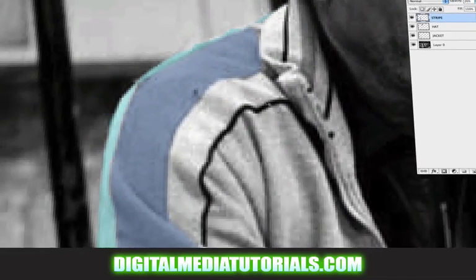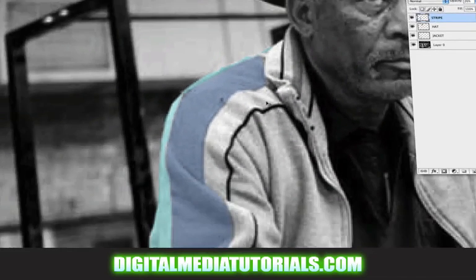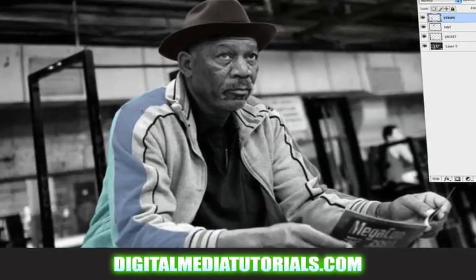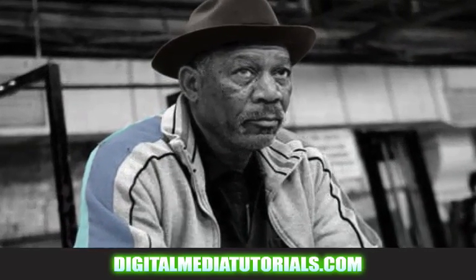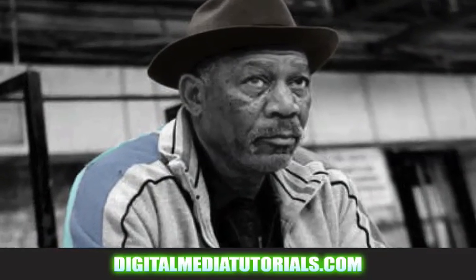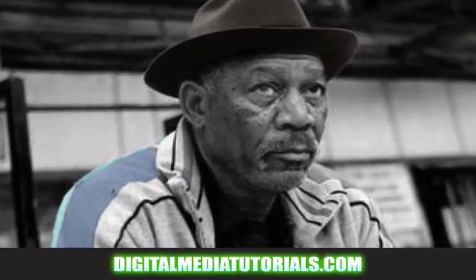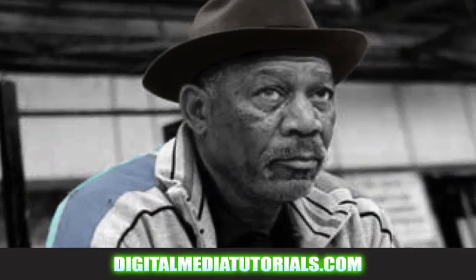Thanks for watching DigitalMediaTutorials.com. I'm Tommy Hodges. See you next time. And have fun painting those black and white images.